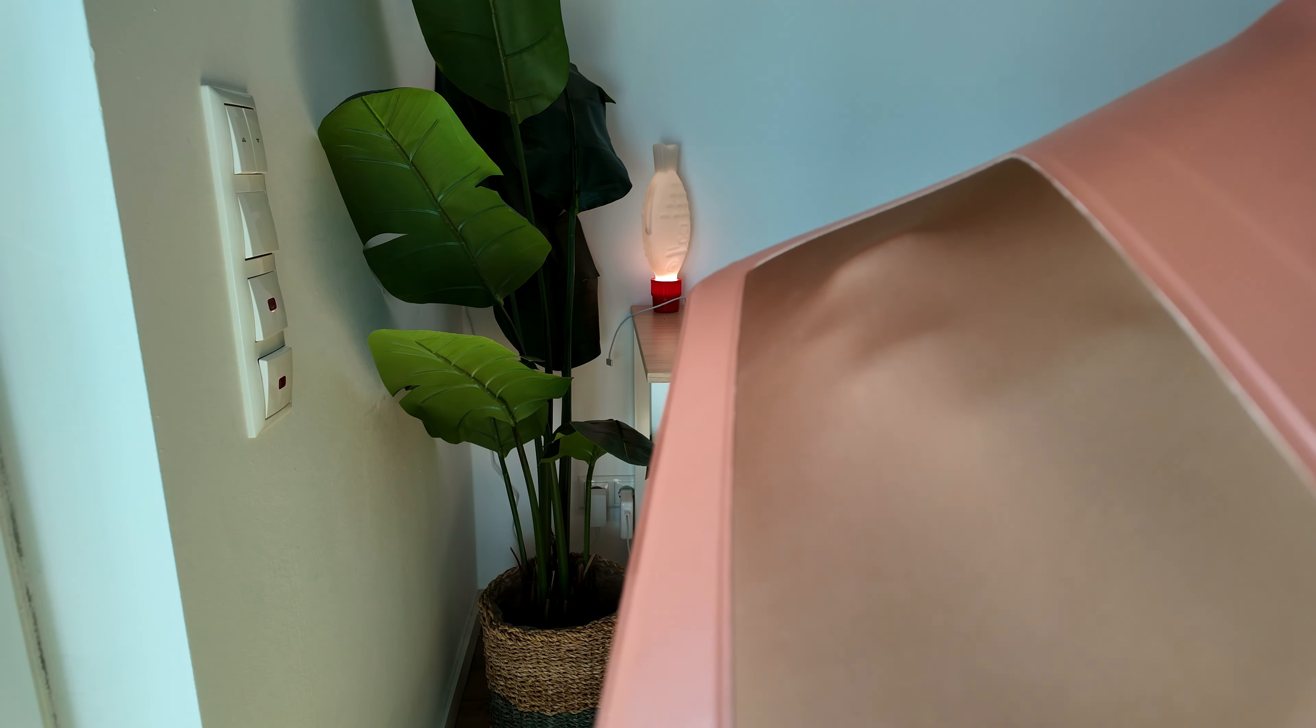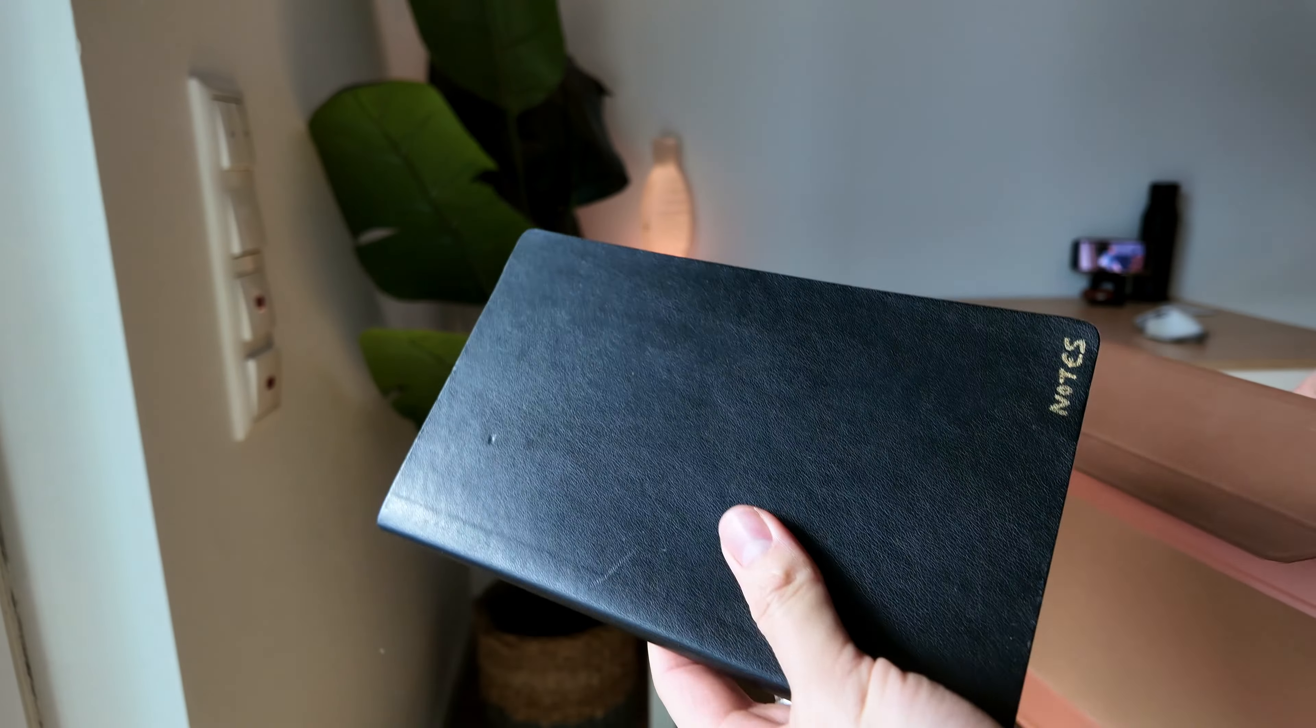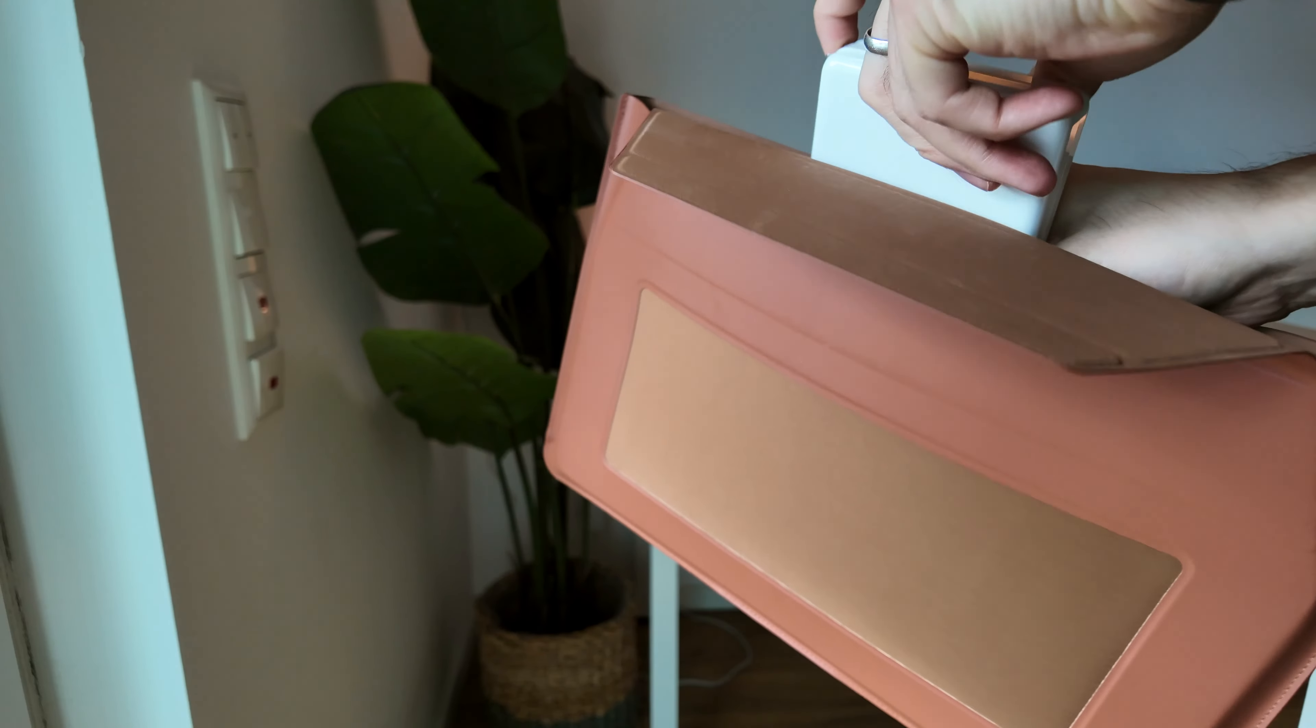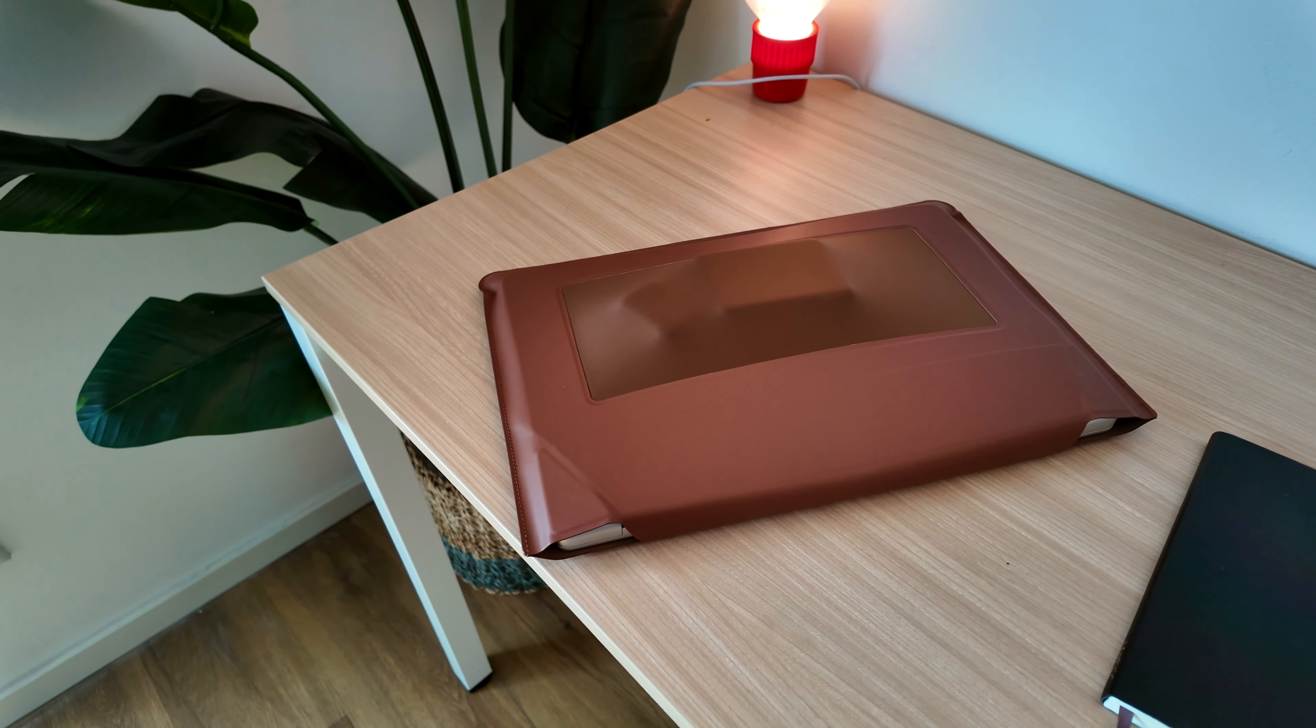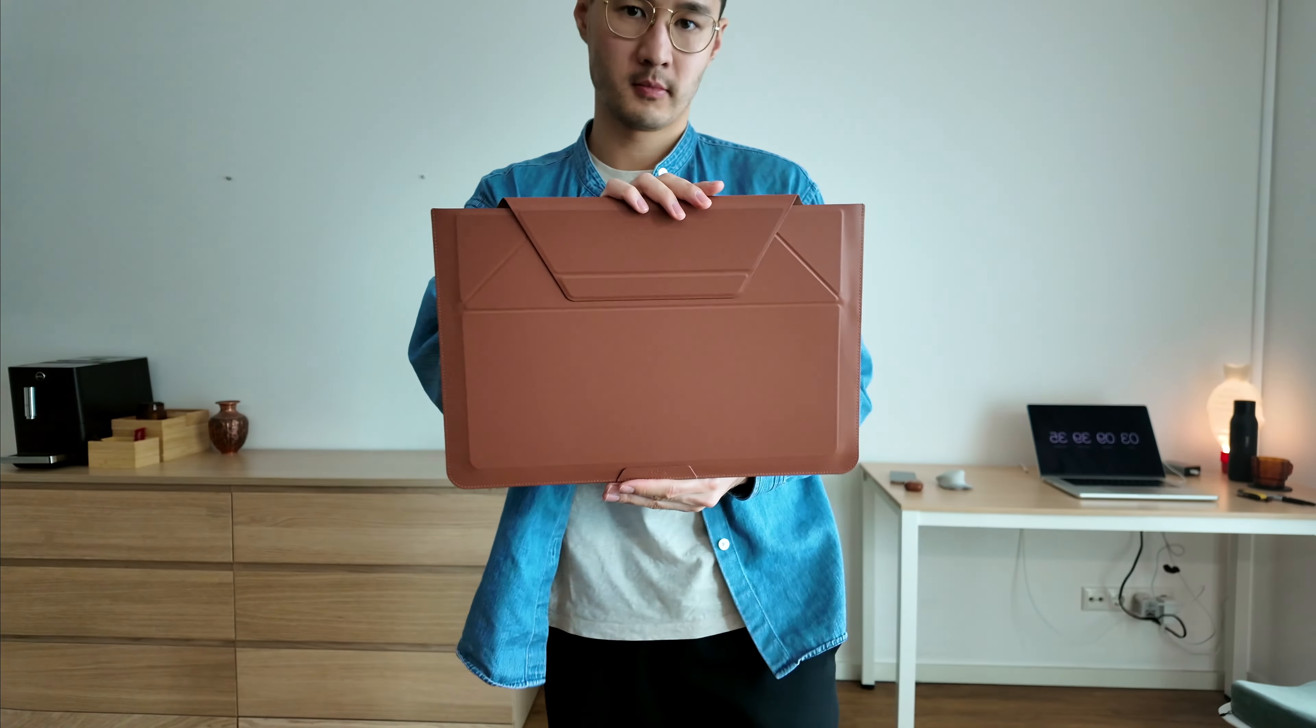In the back of the case, there's this stretchy neoprene compartment where you can store smaller items like a charging adapter or other small devices. It looks pretty funny, but it does a great job expanding its storage abilities.